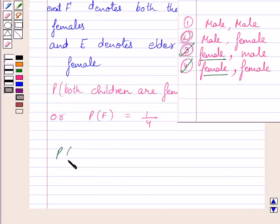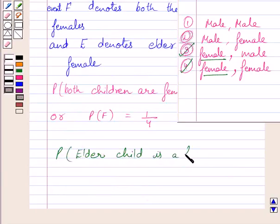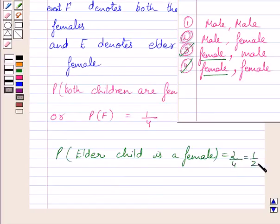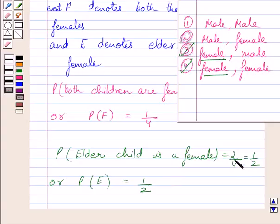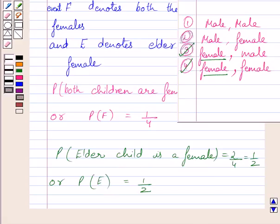Also, probability that the elder child is a female is equal to 2 upon 4, which is further equal to 1 upon 2. Or we can write, probability of event T is equal to 1 upon 2. The outcome favorable to event T is equal to 2 and total possible outcomes is equal to 4, so probability that the elder child is a female is equal to 2 upon 4, which is equal to 1 upon 2. Event T denotes the elder child is a female.